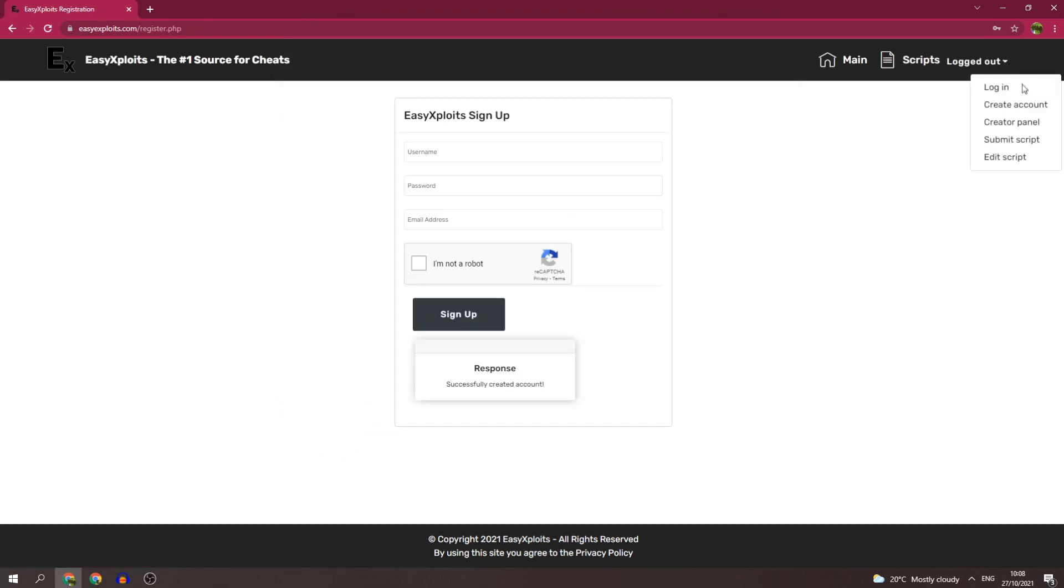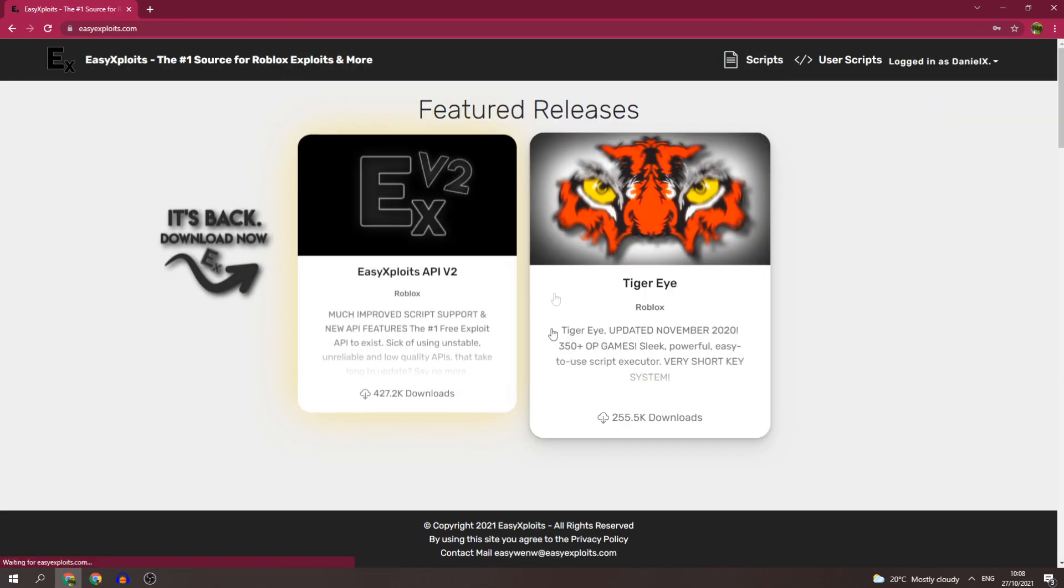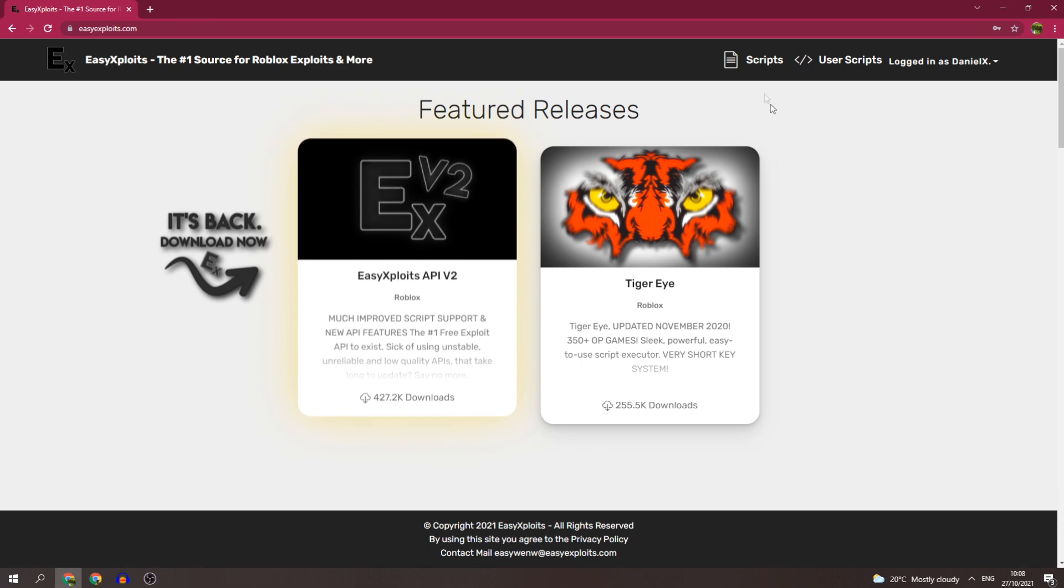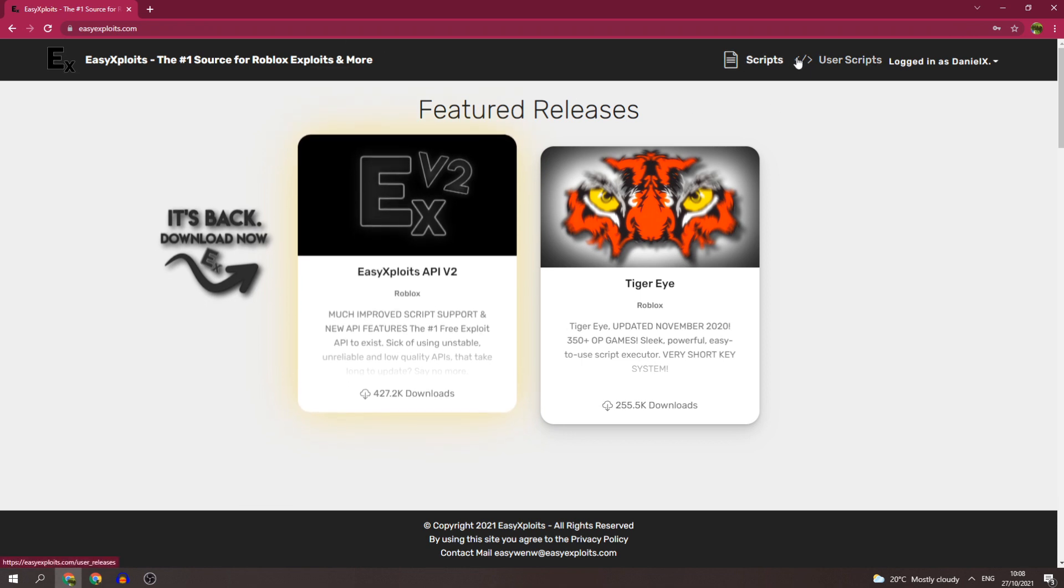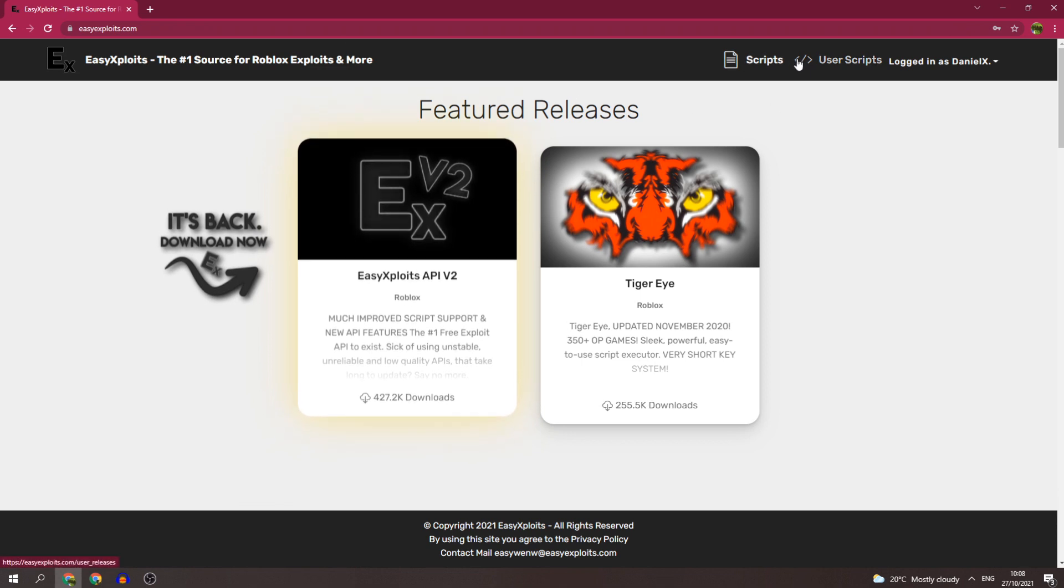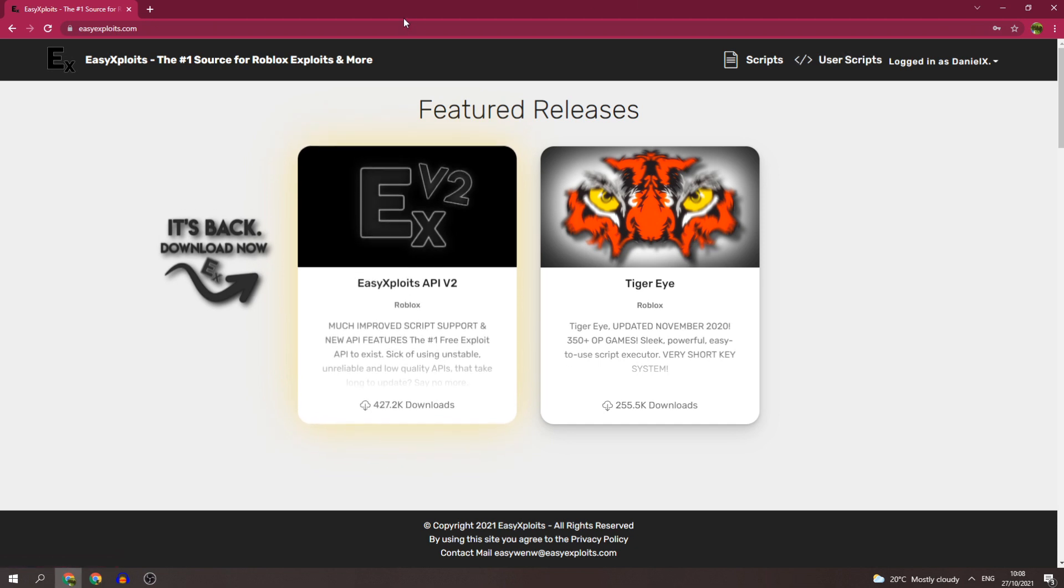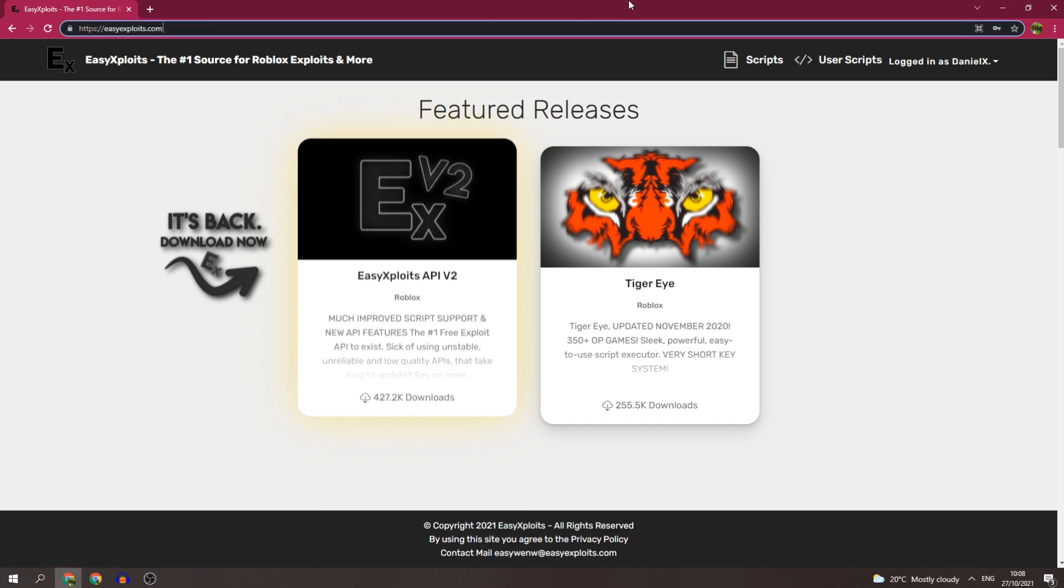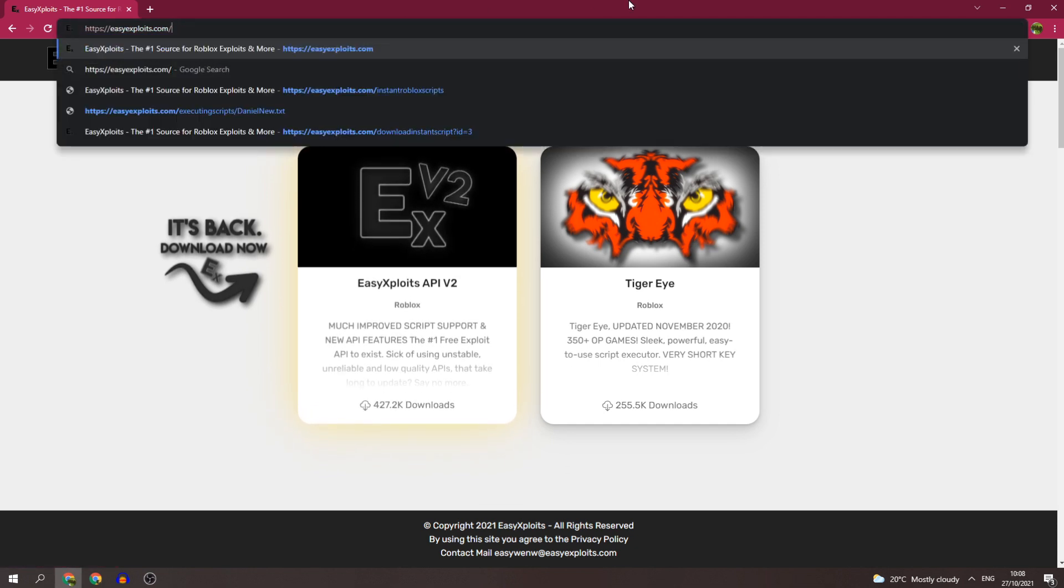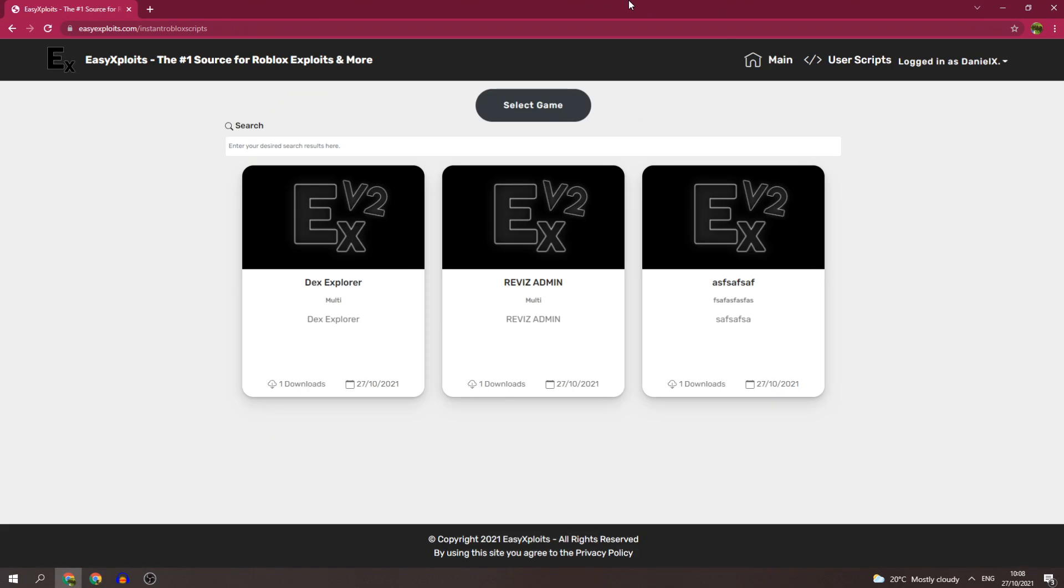Now between Scripts and User Scripts will be Instant Scripts. That's the section you want to go to. I haven't actually added it there yet, but by the time I release the video it will be there. But for now I'll just go directly there.